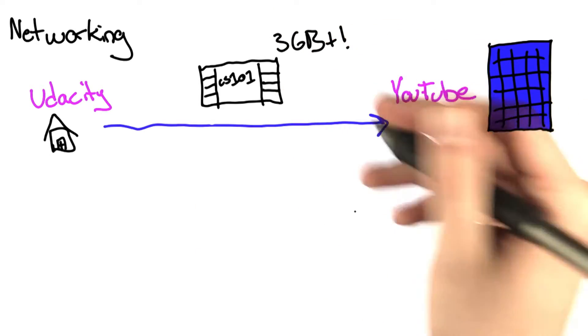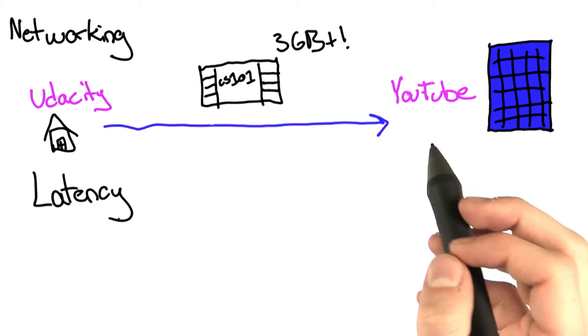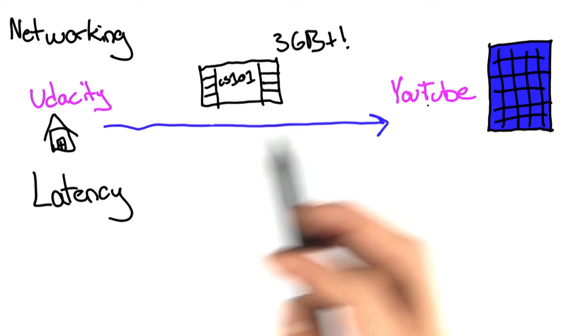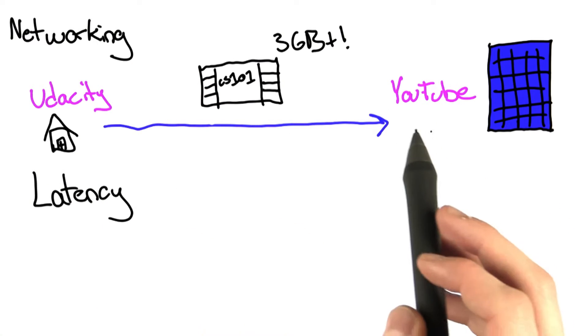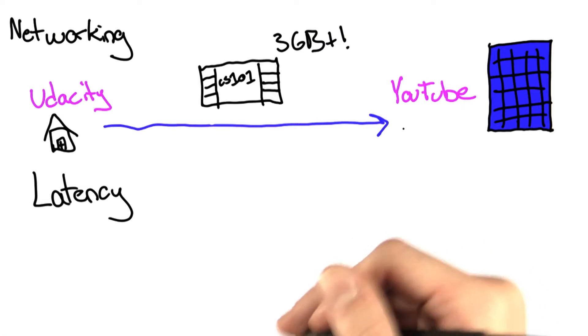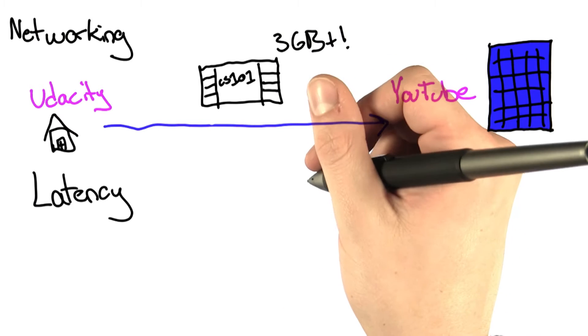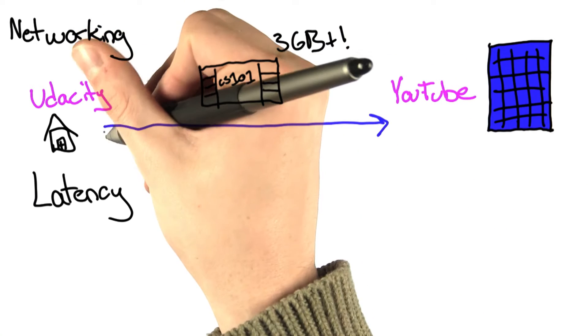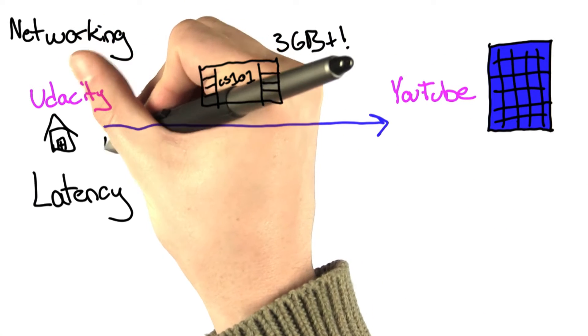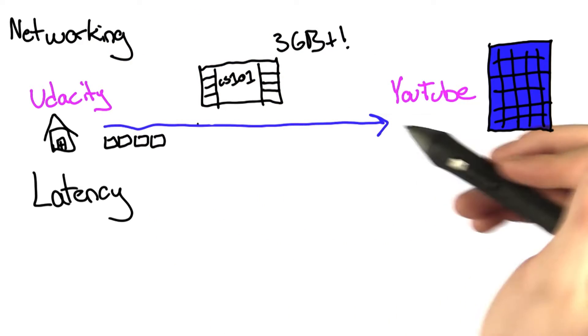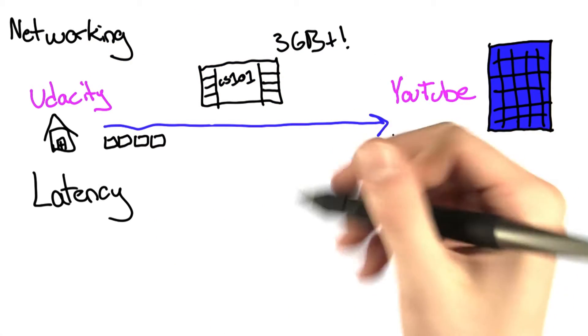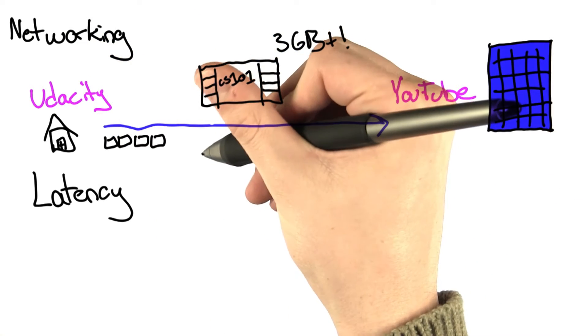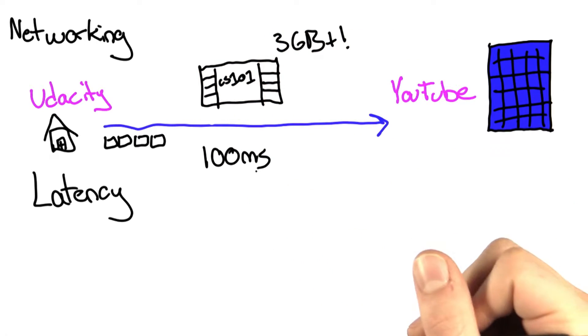First, let's consider latency. Latency is the time it takes something to go from Udacity to YouTube. Well, if we consider the fact that the video is being broken up into smaller chunks, the amount of time it takes to send one chunk over is probably going to be on the order of something like 100 milliseconds.